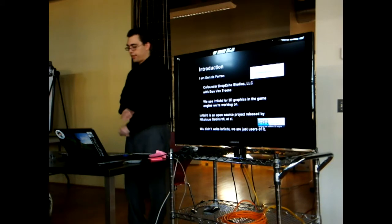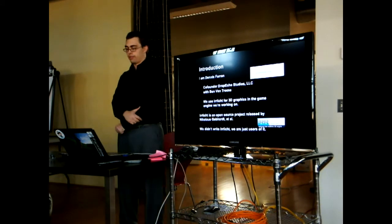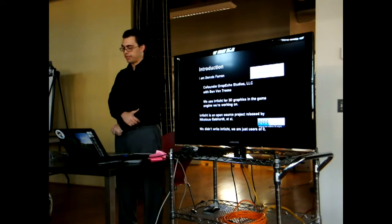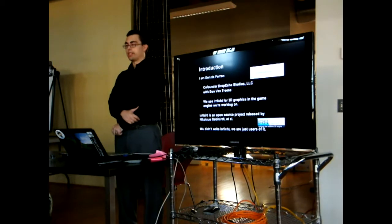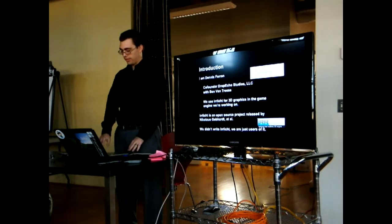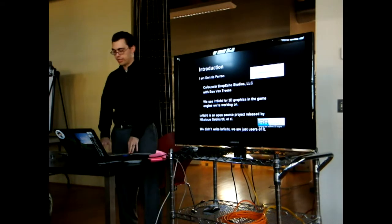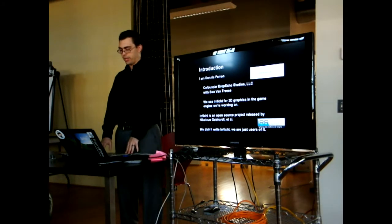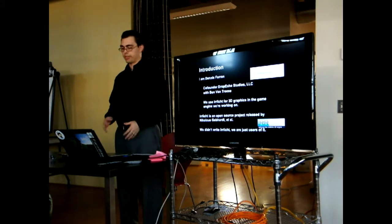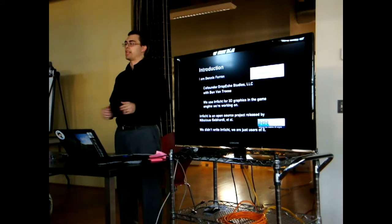I'm Dennis Farron. I'm co-founder of Drop Echo Studios LLC with Ben Vintries. Ben wasn't able to make it here today. Anyway, we used the Irrlicht 3D graphics in our game engine. Irrlicht 3D itself is an open source project released by Nicholas Gerehart et al. We didn't write Irrlicht and we're not even contributors to it — we just happen to use it.